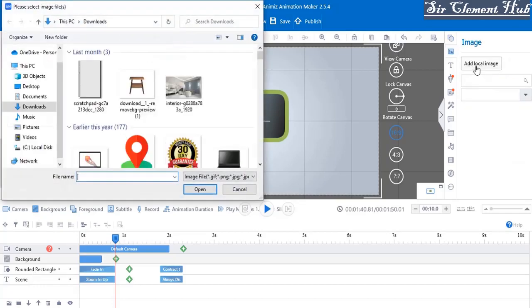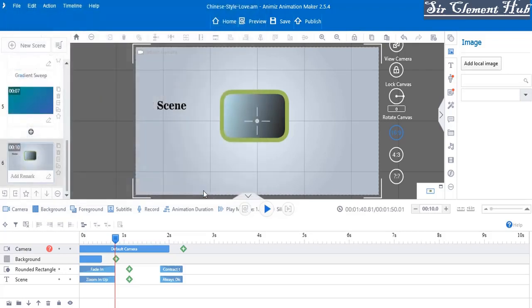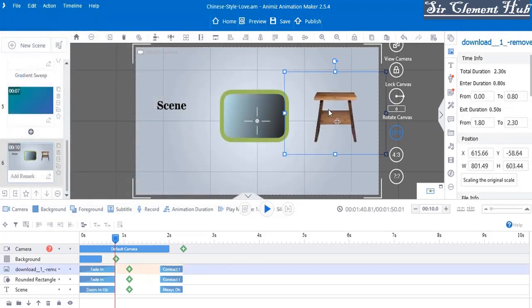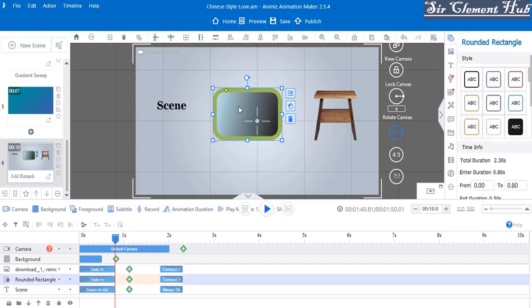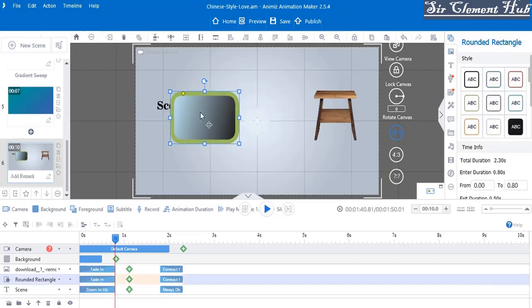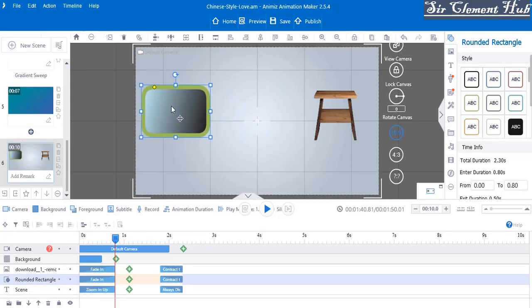The last thing I will insert is an image. Let me go and insert this chair from my desktop. This is the chair that I've inserted, and when you look at the timeline you see the image here, also inserted. For example, if I carry this rounded rectangle and place it on top of the scene text, you can't see the scene anymore.